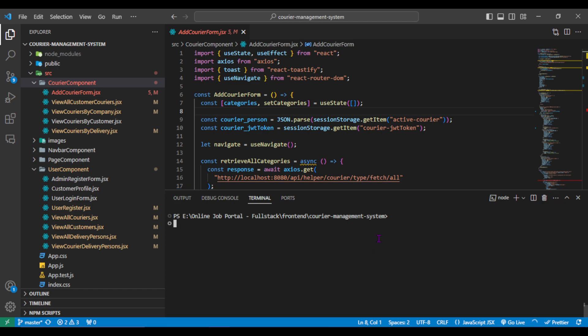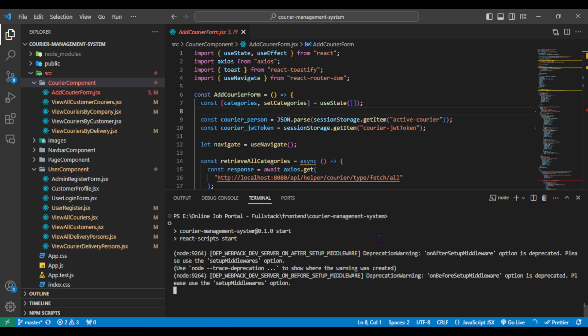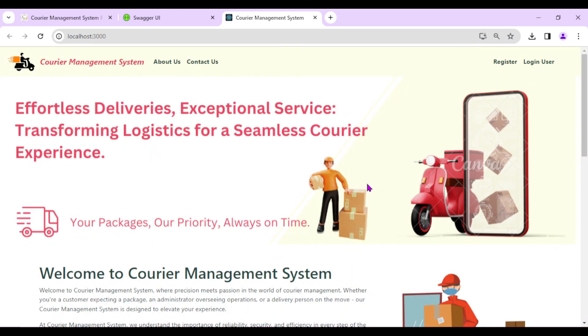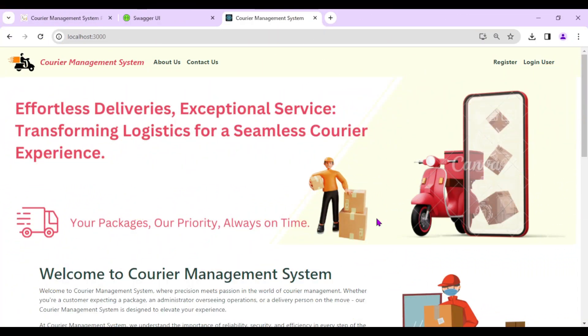Our ReactJS application is also running fine and we can see the output in the browser. Now that both the Spring Boot and ReactJS applications are running, let's see the complete project in detail.